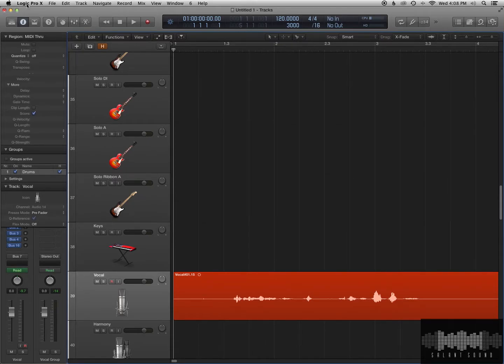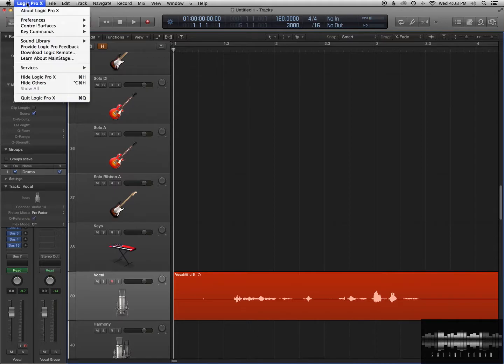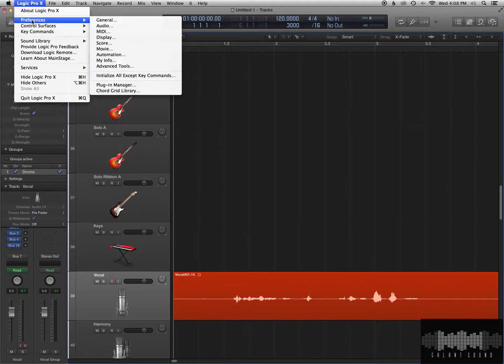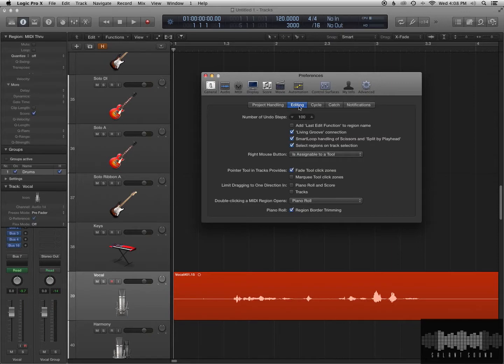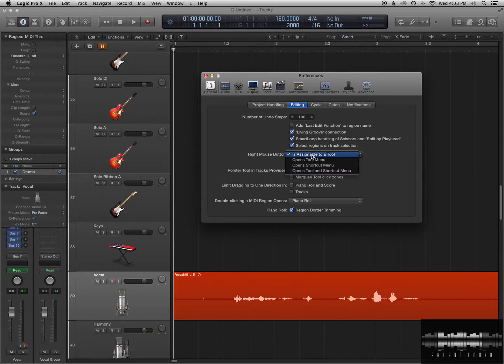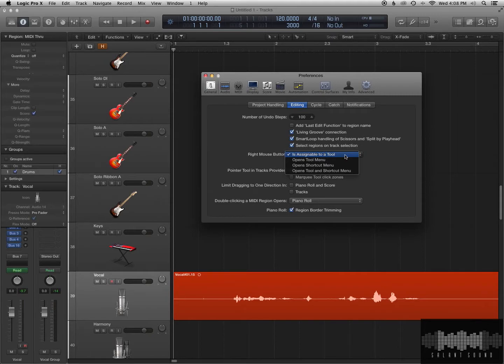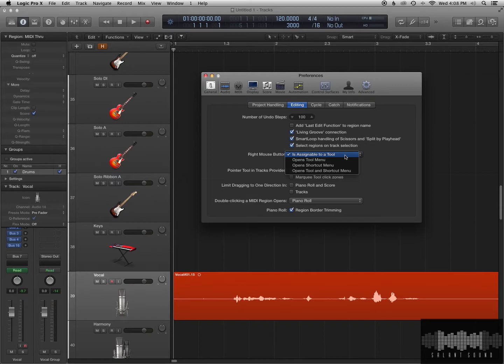So this is how you do it. Go to the Logic Pro X menu, go to Preferences, you go to General. You'll see there's an editing tab here. You see where it says right mouse button? There's a drop-down menu, and you want to make sure it says, Is Assignable to a Tool. This way you could put anything on there. I have the scissors on there for mine, and it makes it way easy, because now I can just do right-click and make cuts.